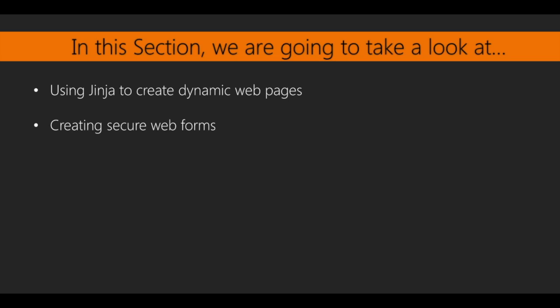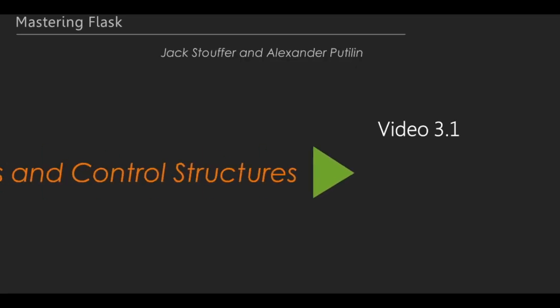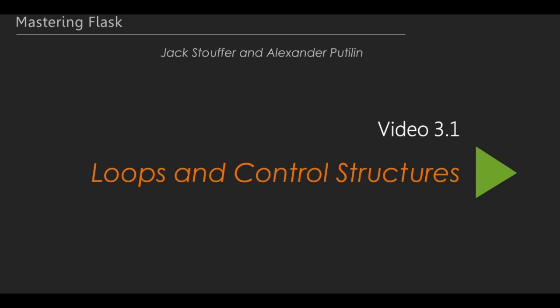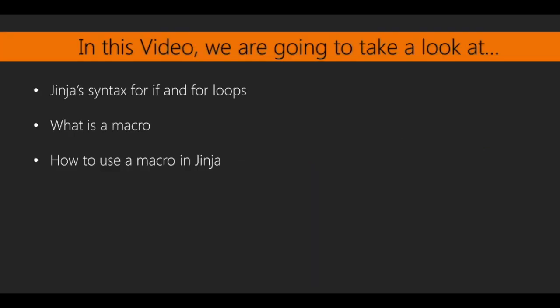In this section, we will be using the data from SQLAlchemy in conjunction with Jinja, Flask's templating language, to make our pages dynamic. We will also use WTForms, a new Python library, to create secure and easy-to-validate web forms. This is video 1, Loops and Control Structures. In this video, we will go over the syntax for if and for statements in Jinja, and we will also cover what a macro is in Jinja and how to use it.